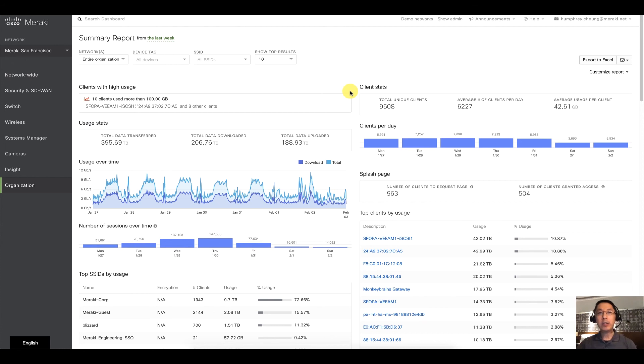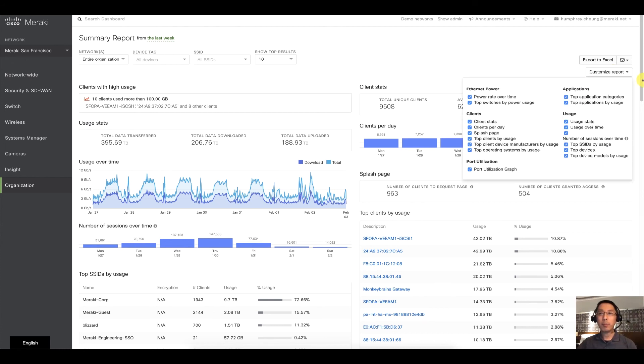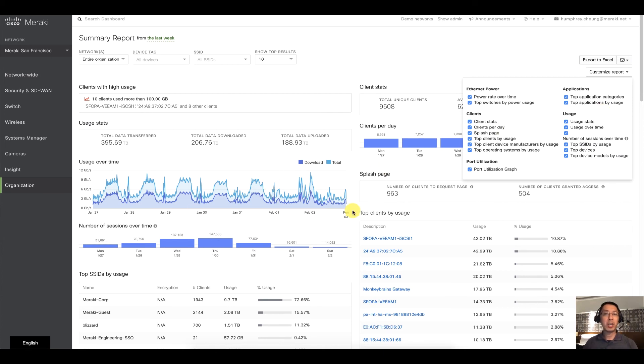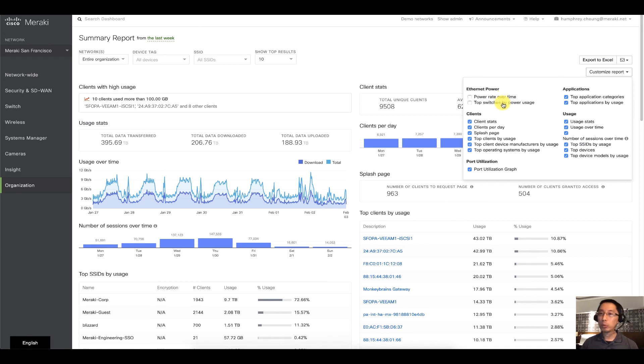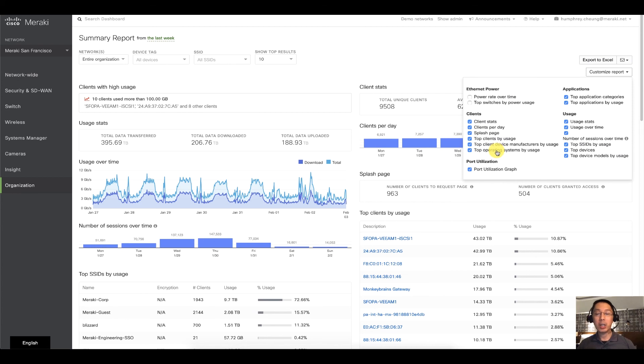And I'll end on a final note. Upper right corner, customize report. Maybe you want to generate this report for someone else, but they don't necessarily need to know about Ethernet power, top switches, etc. Maybe you just want to get the good stuff of all the clients, and we give you the ability to customize the report.